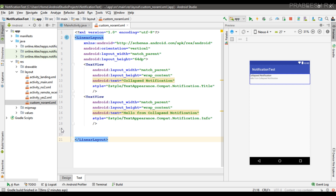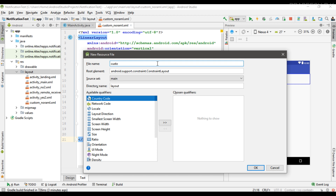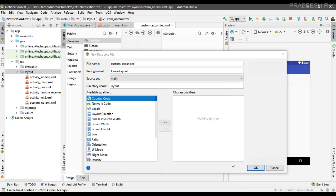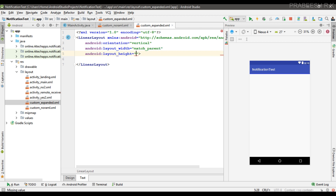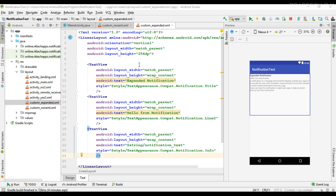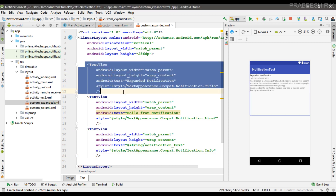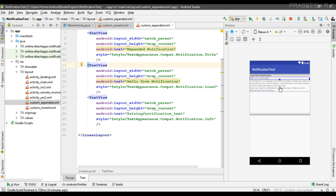Now we need to create another layout for representing the notification in its expanded form. I'm going to create another layout and name it 'custom_expanded'. I change the root element to a LinearLayout. The recommended layout height for an expanded notification is 256dp, so I change the height to 256dp. On the expanded layout I place three TextViews: the first displays the notification title — here the title is 'expanded notification' — the second displays the content text, and the third displays some large text. This layout represents the notification in its expanded form.